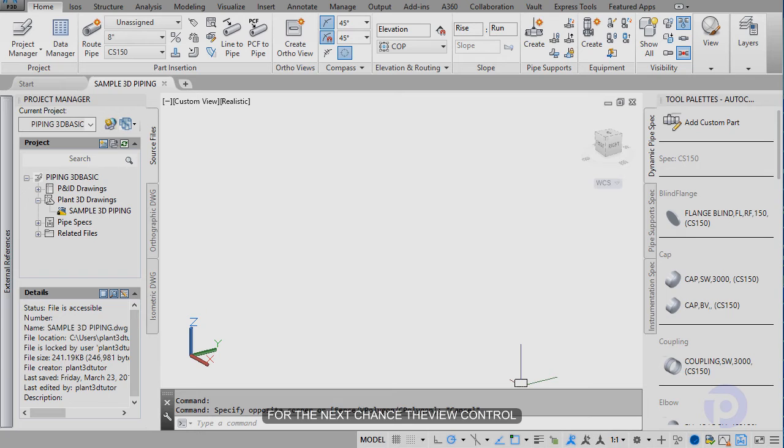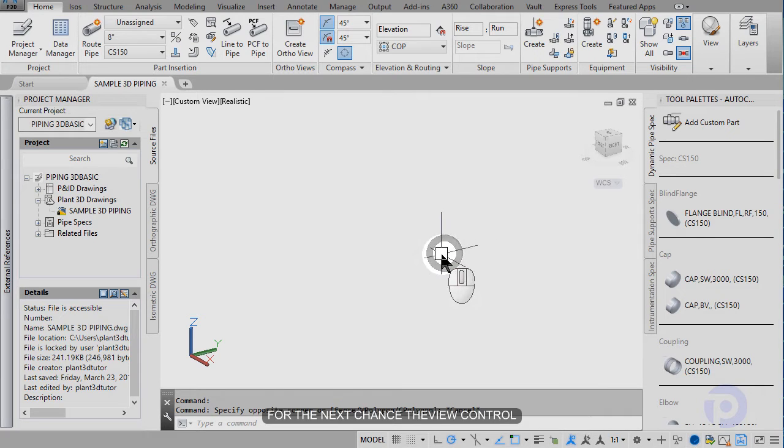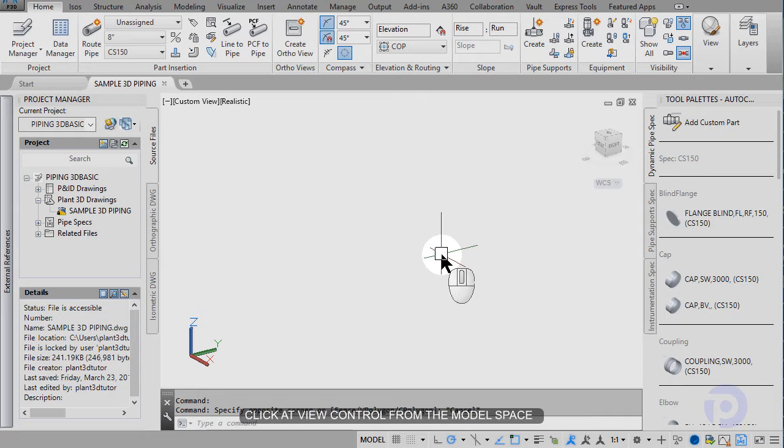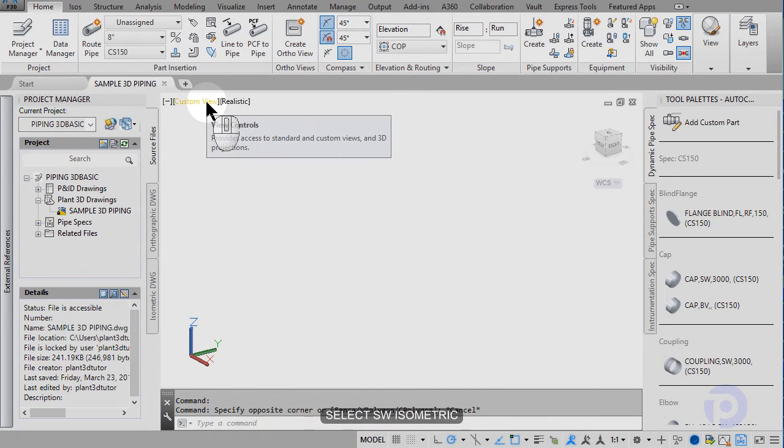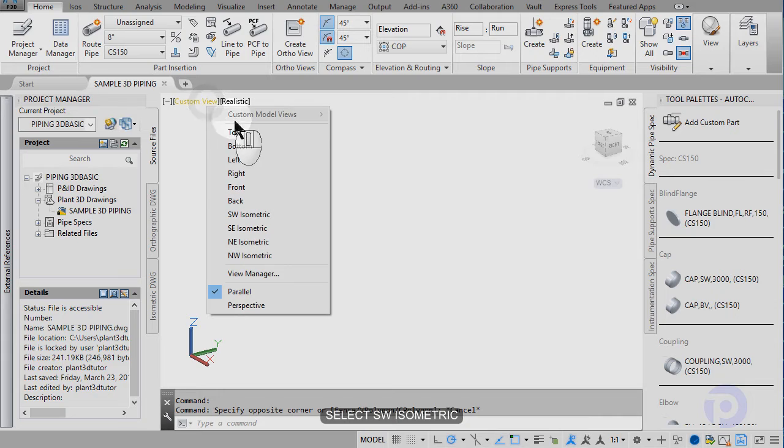Next, change view control. Click at the view control here and select SW isometric.